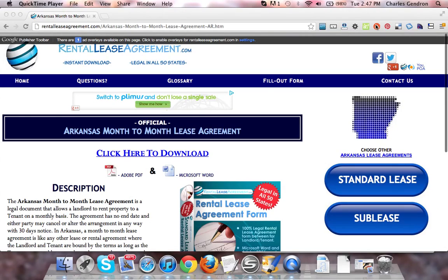Hi, welcome to RentalLeaseAgreement.com. In this video, we are going to talk about the Arkansas Month-to-Month Lease Agreement.